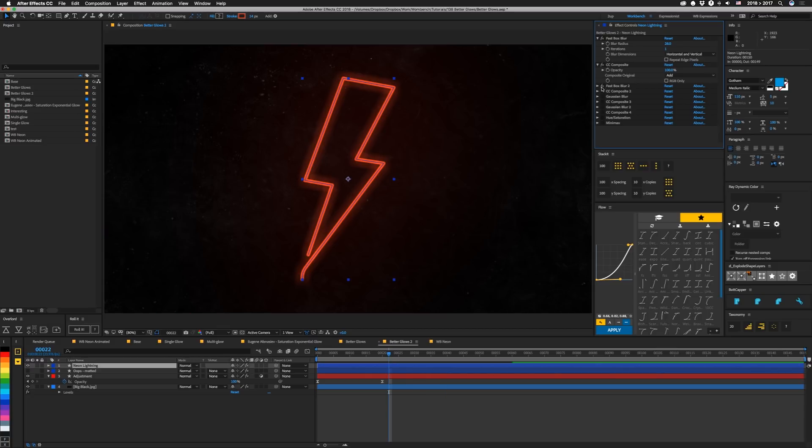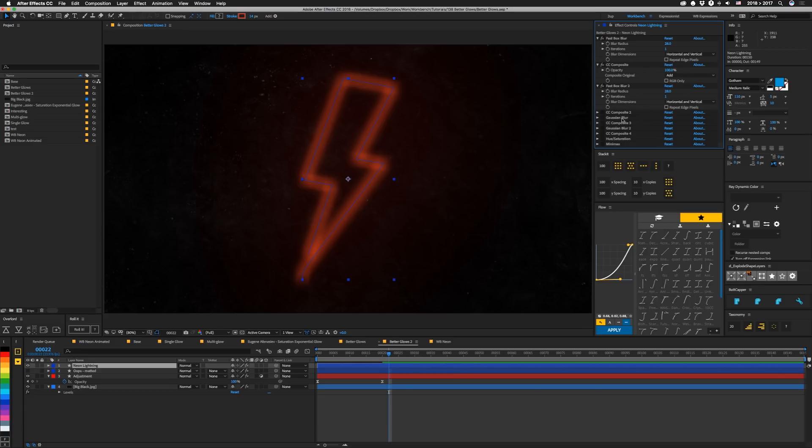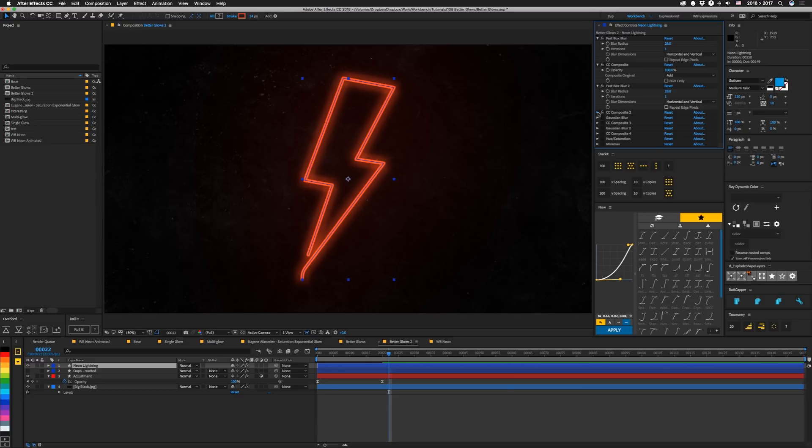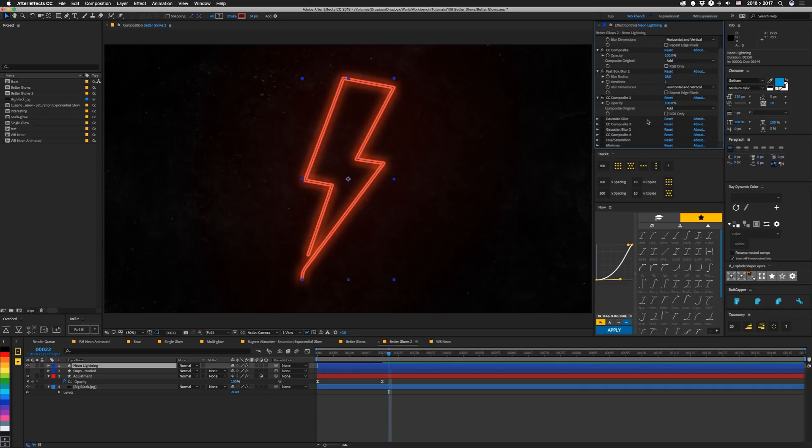Then I have another box blur, same settings, 28 and 1. It's just to thicken it up. You could probably also use levels set to alpha or even curves set to alpha, but this is the way I went. Then on top of that, we're adding another CC composite again, 100% and add.